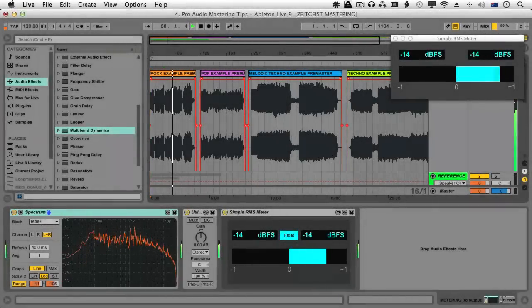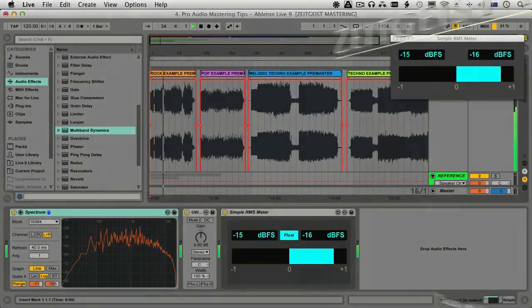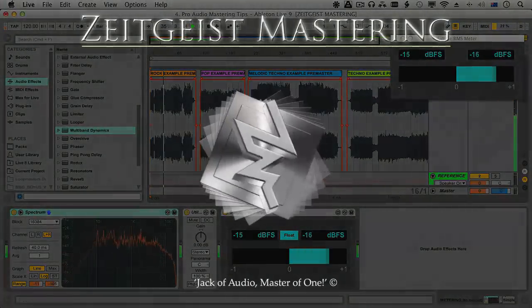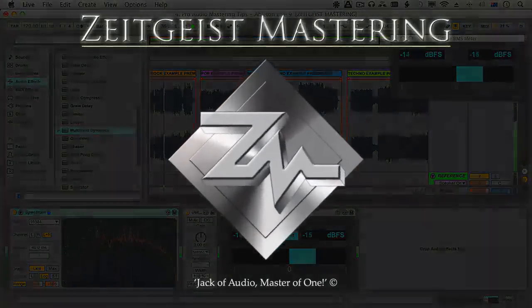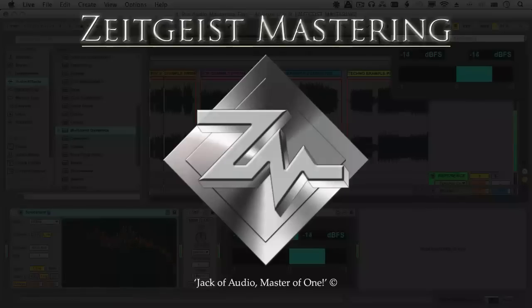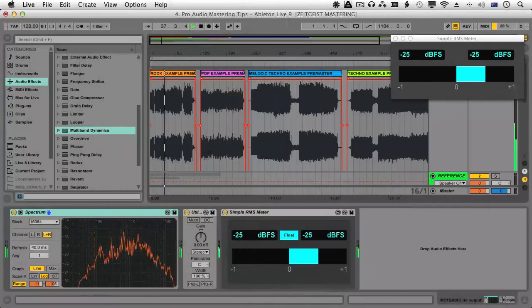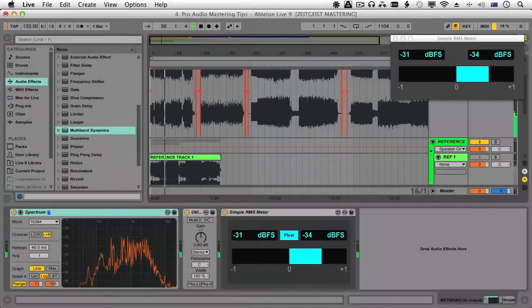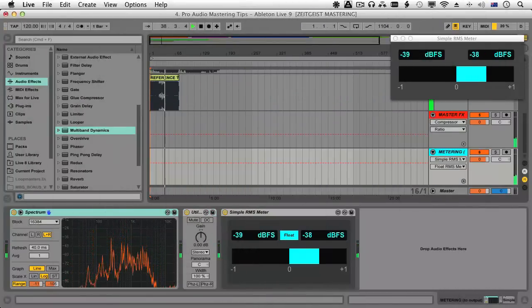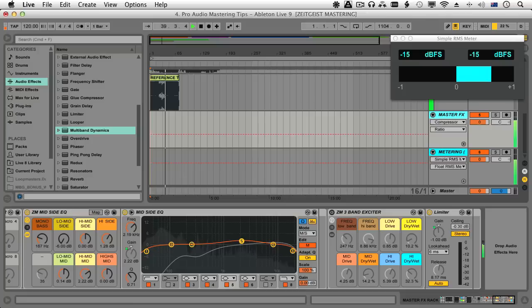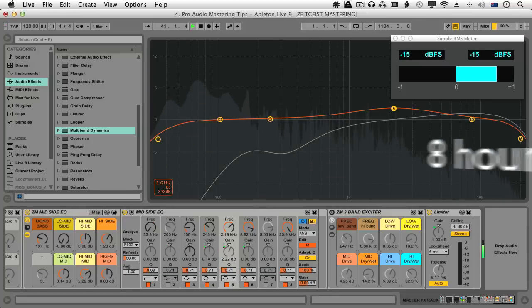Welcome to Producertech's Ableton Live Mastering course, brought to you by Zeitgeist Mastering. On completion of this in-depth course, you'll be amazed at the outstanding results you can achieve with the Digital Audio Workstation's built-in mastering devices.